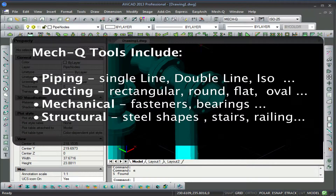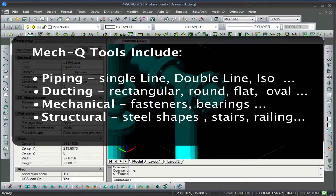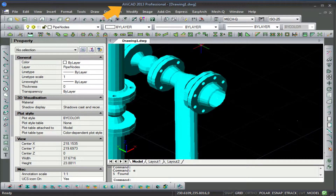These include piping, ducting, mechanical, and structural. And even if you don't have CAD, we've got you covered. Our standalone program called AviCAD also includes our MECQ tools.